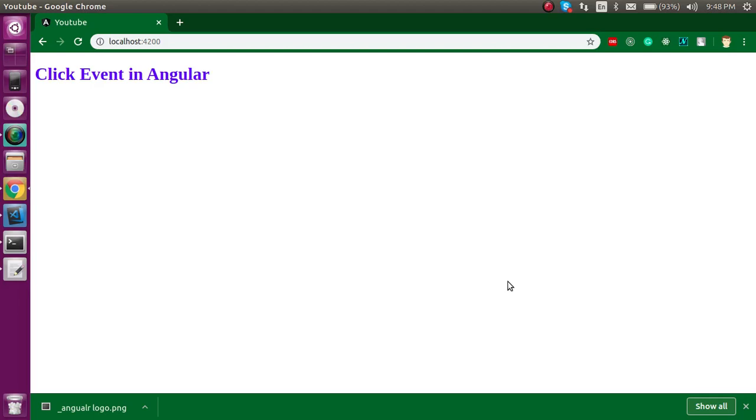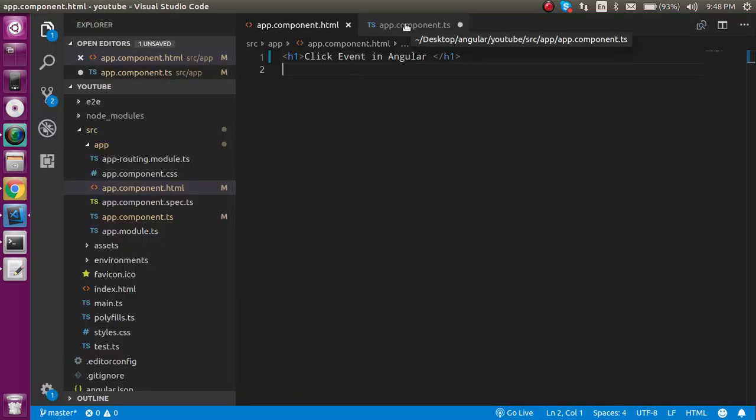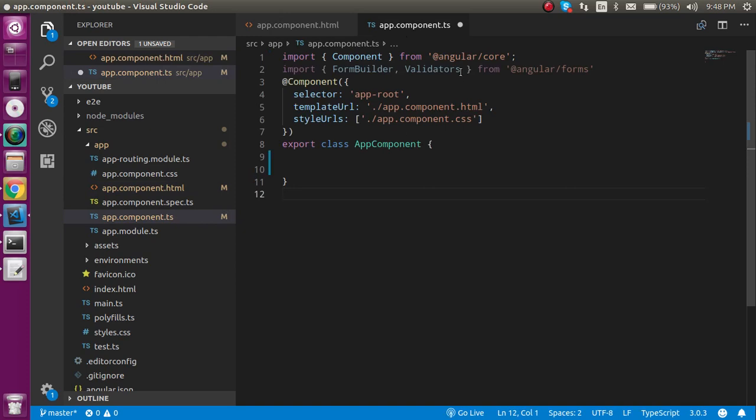Hi everyone, welcome back to my channel. My name is Anil and in this tutorial we are going to learn how we can make a click event and on this click event how we can call a function. So now let's get started. In these two files we have to make the code.